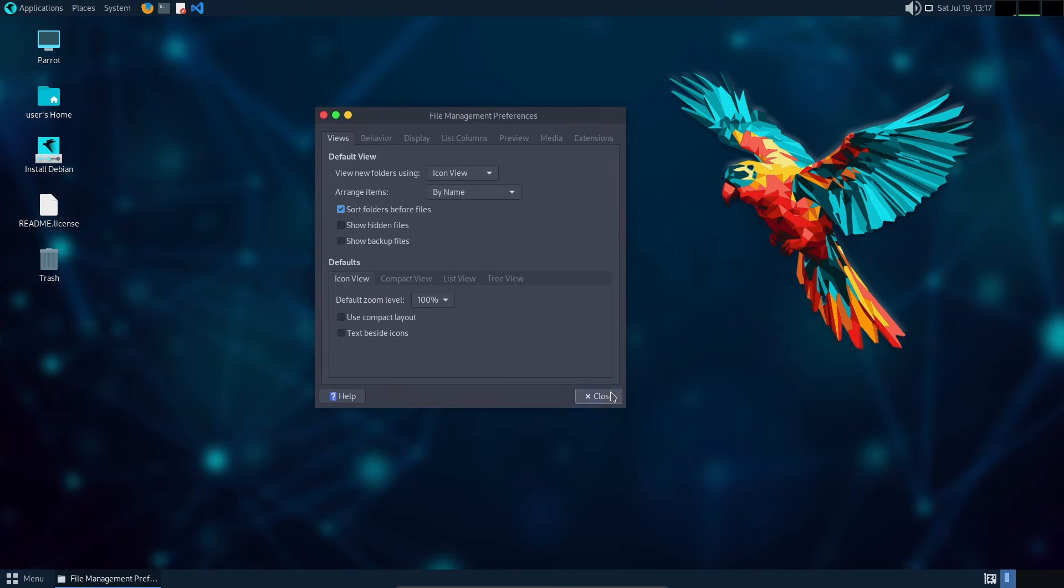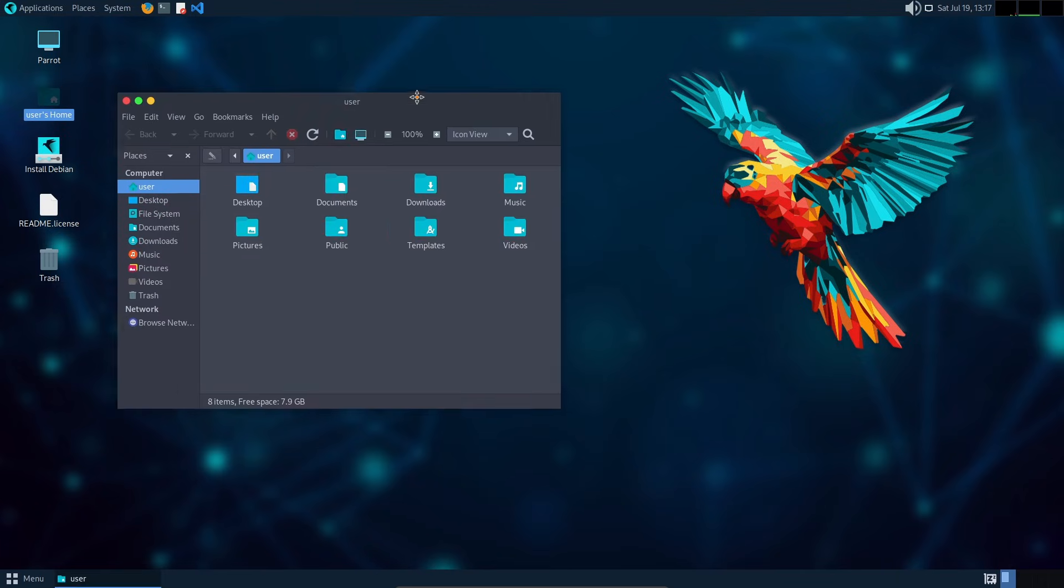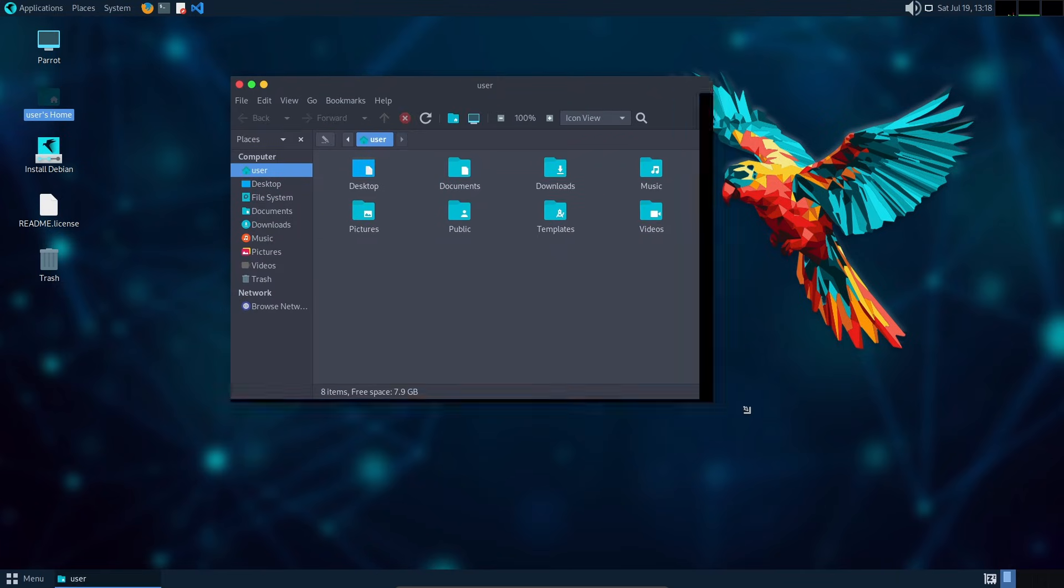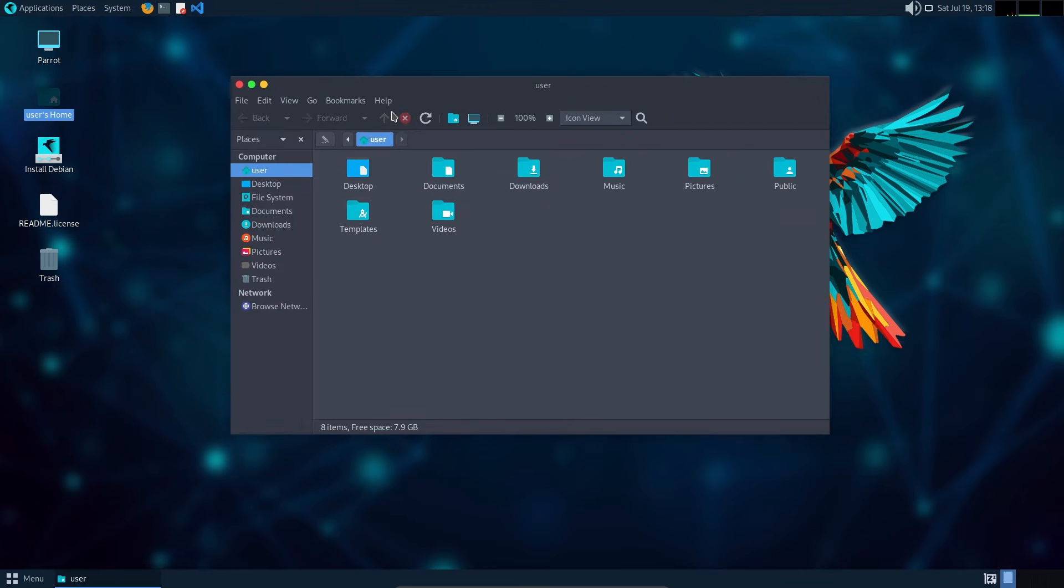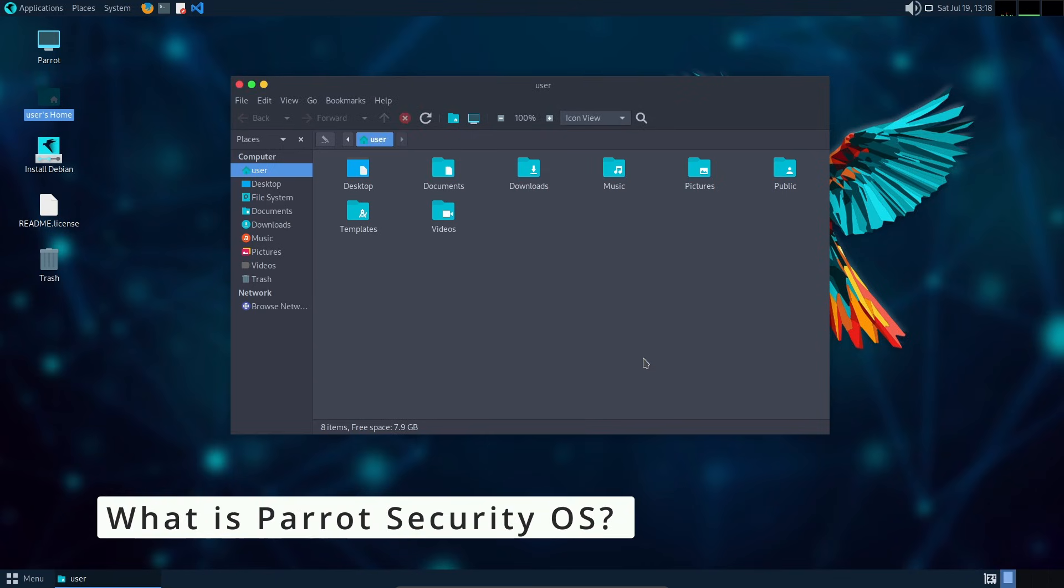We'll go over what's new, how to upgrade or install it, and why this release is a big step towards the future of Parrot OS. First, for anyone new to the channel or the distro, Parrot Security OS is a Linux distribution designed for security professionals.